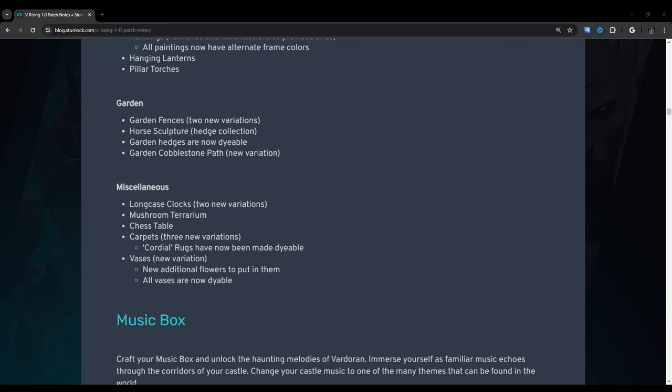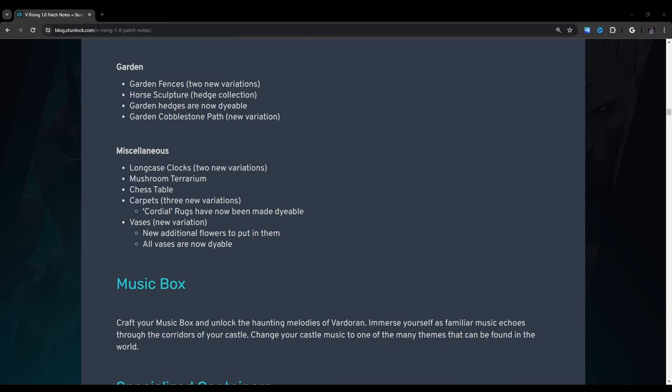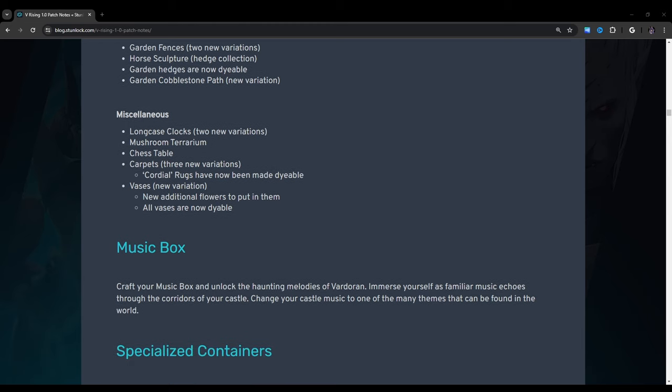Miscellaneous: Long case clocks, two new variations. Mushroom terrarium. Chest table. Carpets, three new variations. Cordial rugs have now been made dyeable. Vases, new variation. New additional flowers to put in them. All vases are now dyeable. By the way, guys, I tested out the floating flowers bug and it still works. I also tested out my method of putting fencing around the edges of balconies where you take the invisible flooring on like a higher floor. You place a bunch of invisible flooring. Then you place the garden fencing and then you put in a regular flooring to make that double railing and that also still works. I just wanted to let you guys know that.